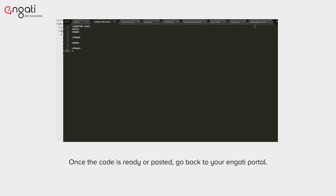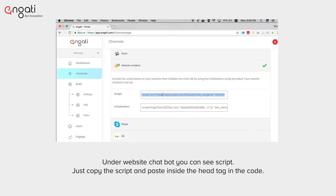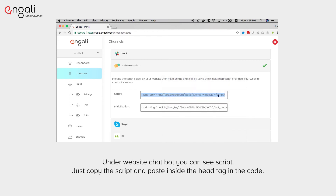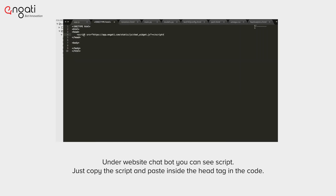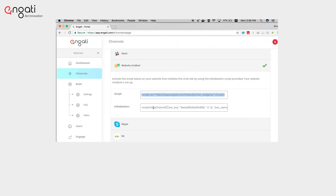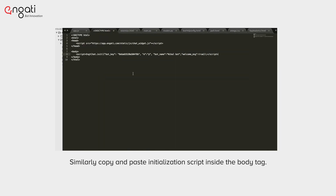Once the code is ready or pasted, go back to your Engadi portal. Under Website Chatbot you can see the script. Just copy the script and paste it inside the head tag in the code. Similarly, copy and paste the initialization script inside the body tag.